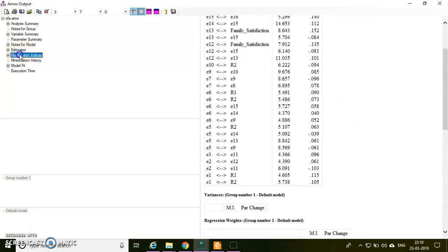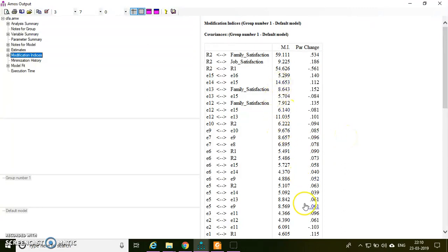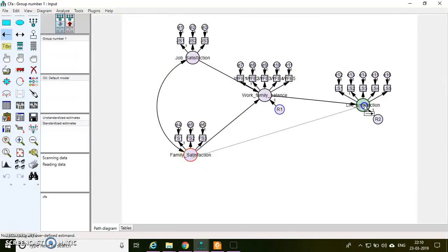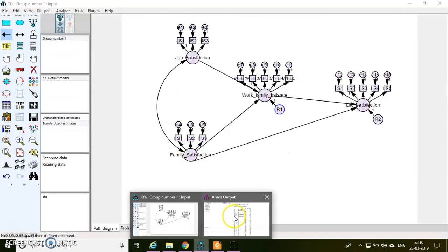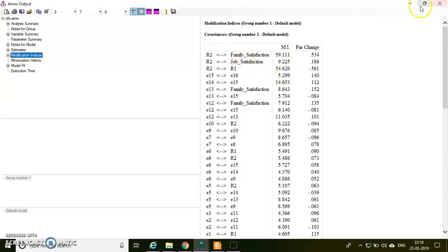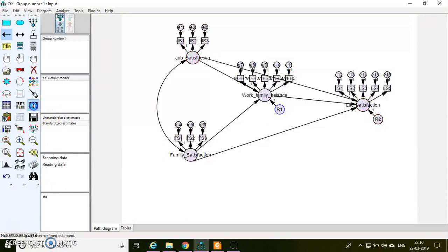So let me check the modification indices. In the modification indices, I am getting a couple of suggestions. Family satisfaction to R2 - if I keep a path between family satisfaction and life satisfaction, the model fit may go up. And then similarly between R1 and R2 error correlation. I am going to do job satisfaction to R2. This also I can keep. Now let me check the model fit.